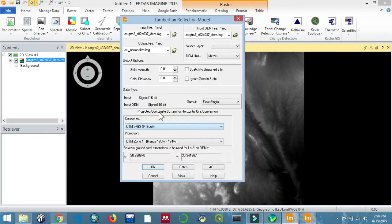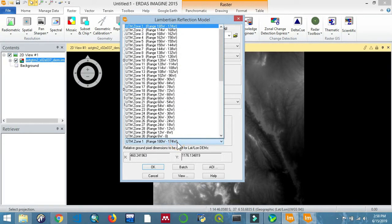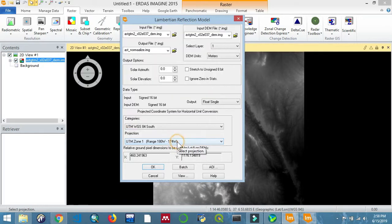Then you can leave the rest as default and then select okay.